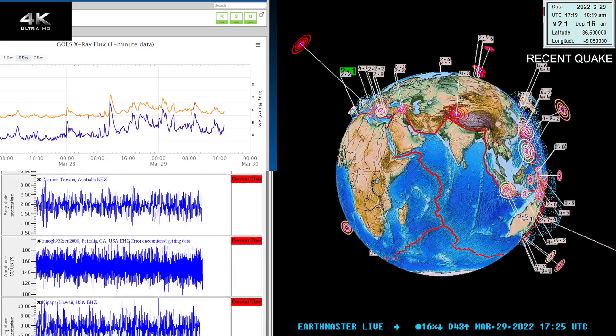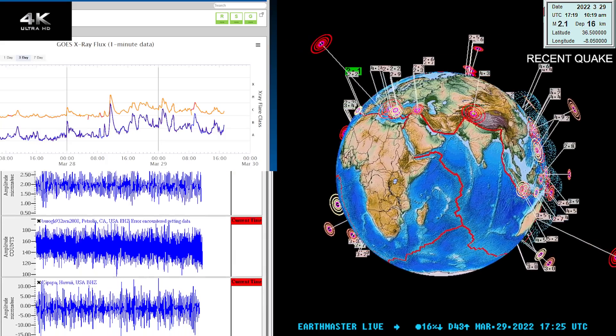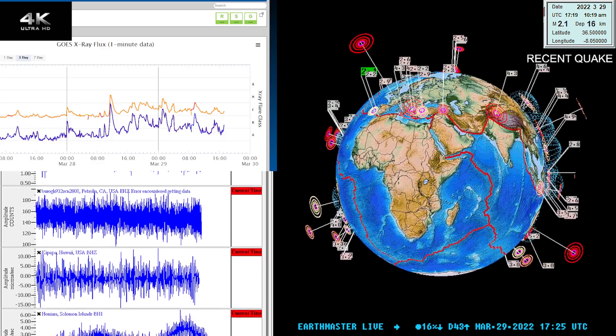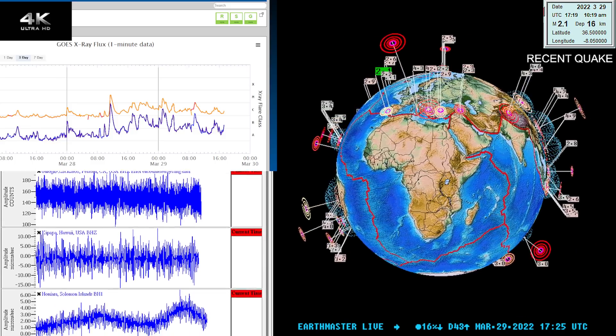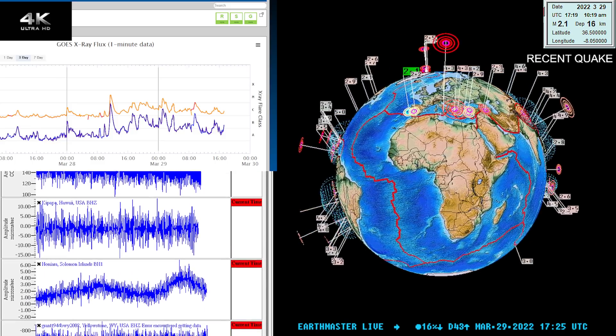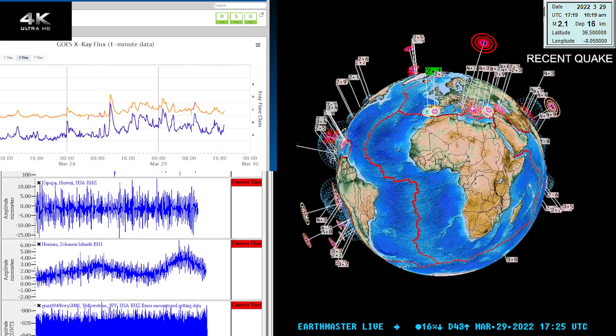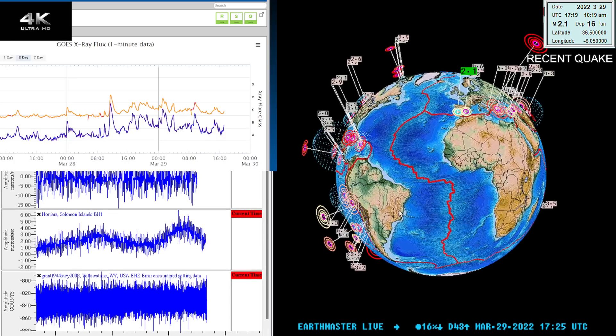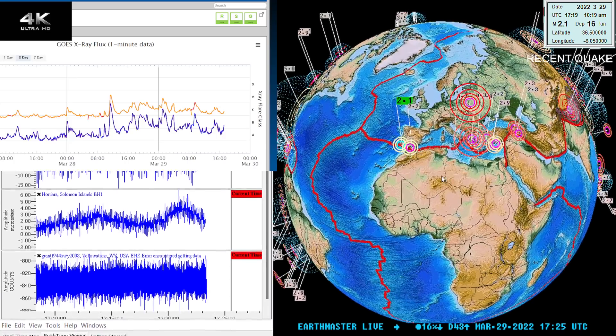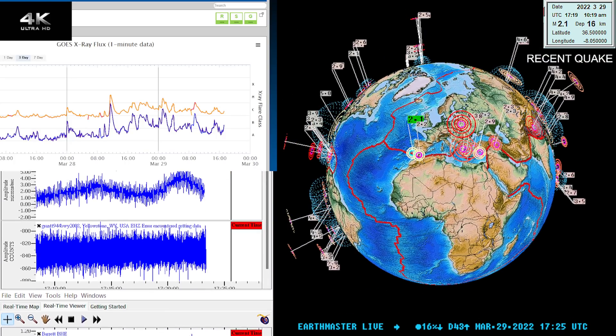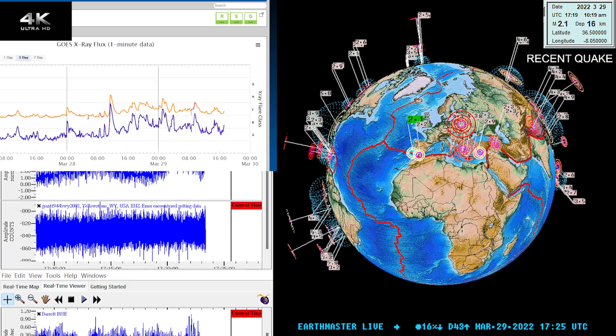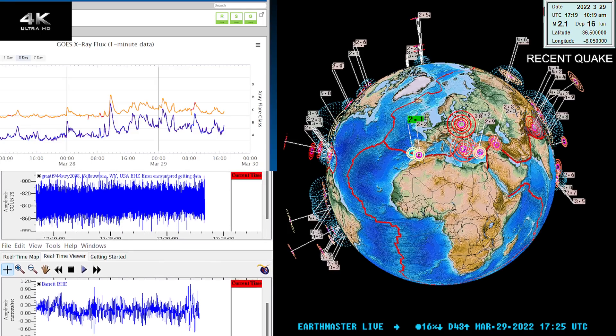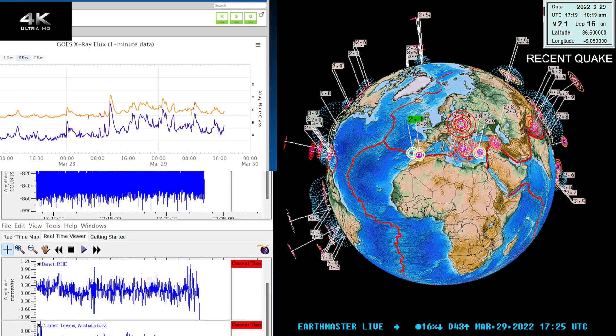What's going on there folks, good morning, good afternoon to some. It is the Earth Master here on this Tuesday, March 29th, 2022, about 10:25 a.m. California time. Latest quake shows a 2.1 earthquake on the earthquake 3D globe right there on the green flag. I'm going to jump into quite a bit of solar weather activity here in just a minute.